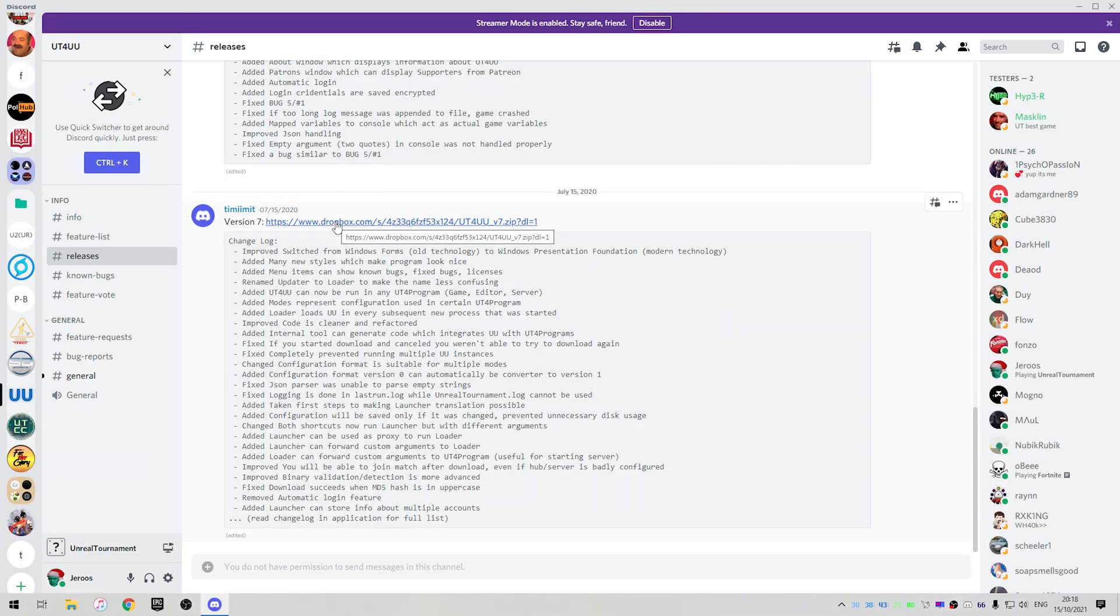I'm going to be going through some of the new features of version 8, since there's quite a lot of good features in it. Hopefully, the UT4 UU developer will release version 8 soon.